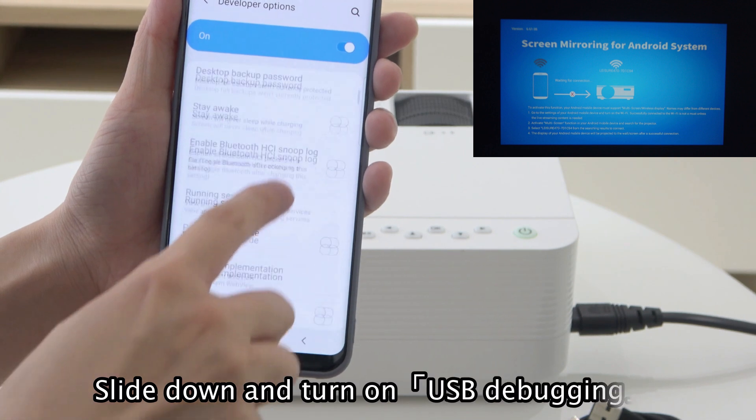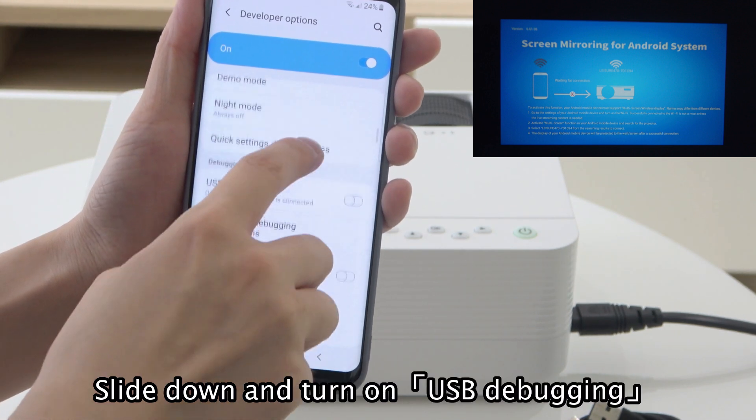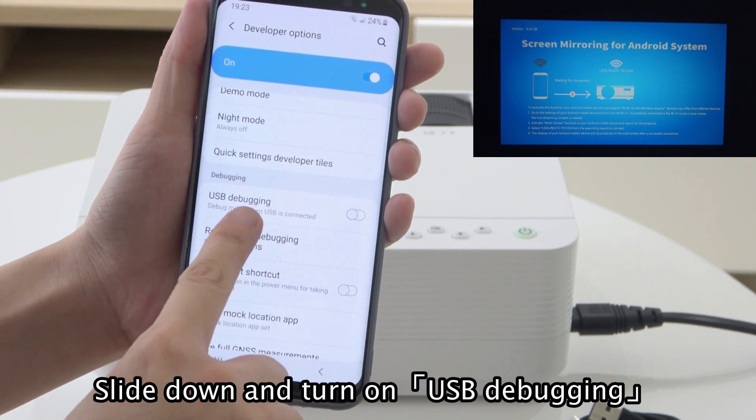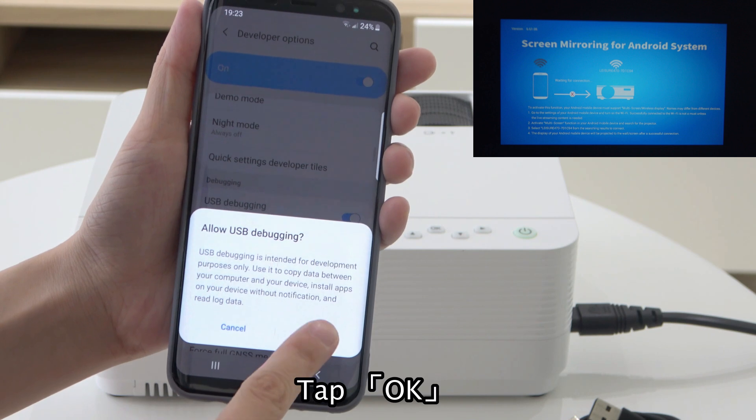Slide down and turn on USB debugging. Tap OK.